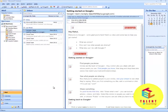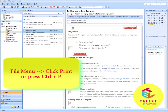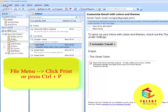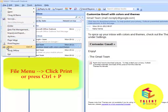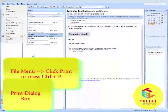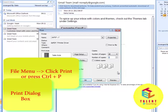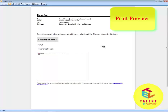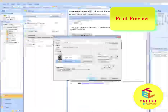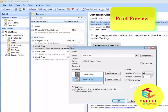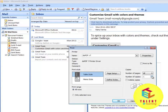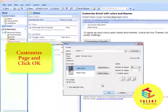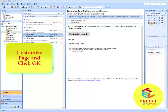Now we will learn how to print a message. To print a message, select the message. Now from the File menu click on Print, or press Ctrl+P on the keyboard. Click on Preview to see the preview of the message you want to print. You can also change the print style, the number of copies, and the print range. After customizing, click on OK. This is how you can print a message in Microsoft Outlook.